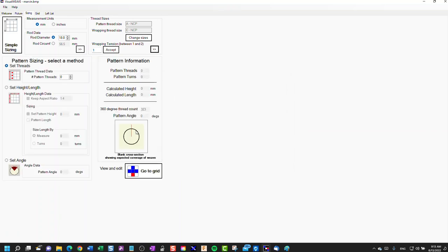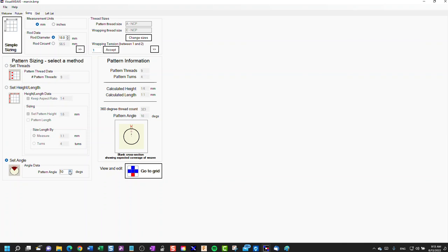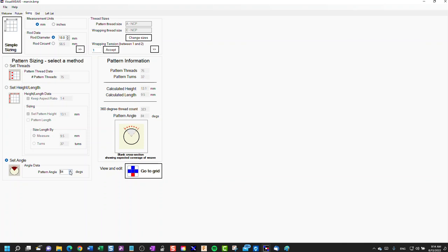Go to next. And then how large we want the pattern. We can set the number of pattern threads or the pattern angle. As I increase the pattern angle, you can see that the pattern takes up more space on the rod. This is a cross section of the rod. It tells us, as it increases the pattern angle, the number of threads it's going to use. I'm thinking maybe we want to use 80 threads.